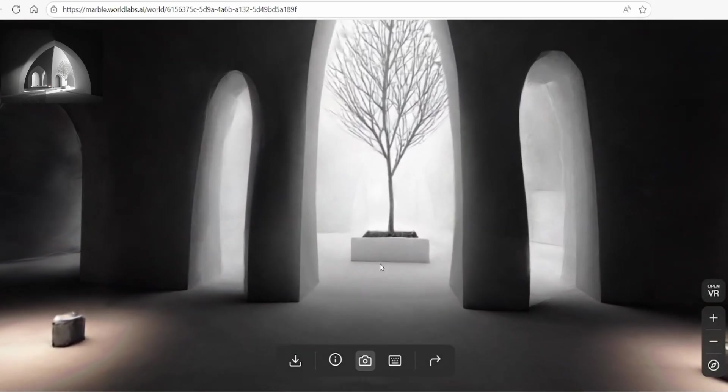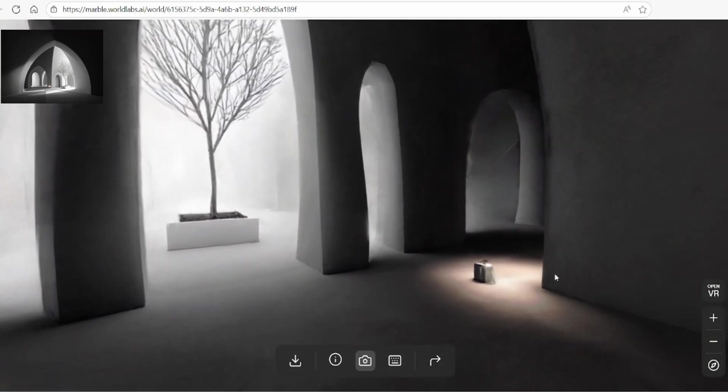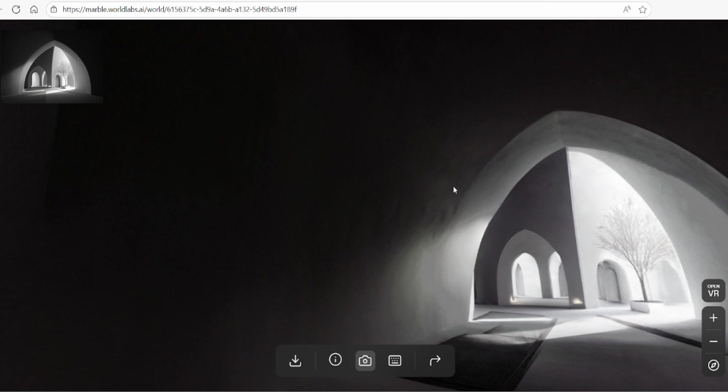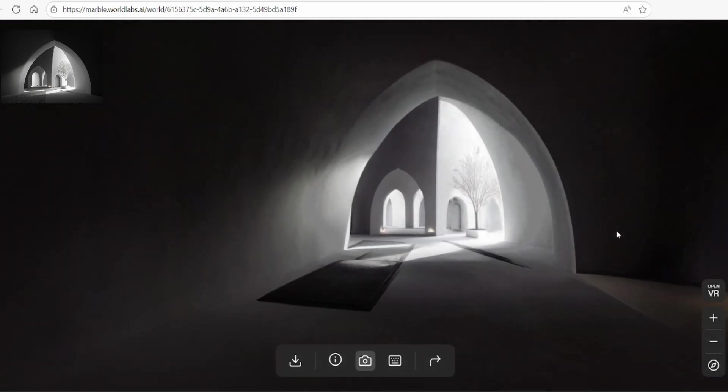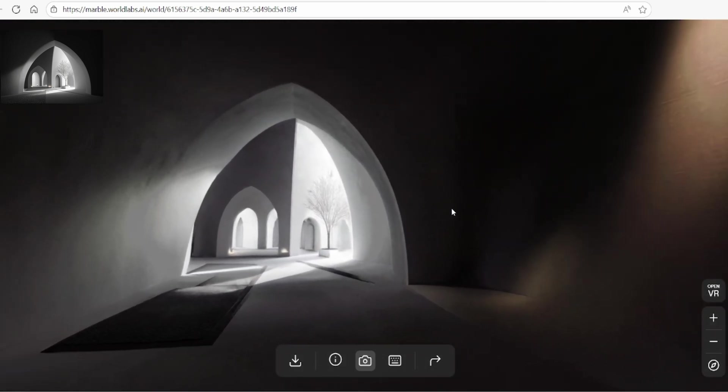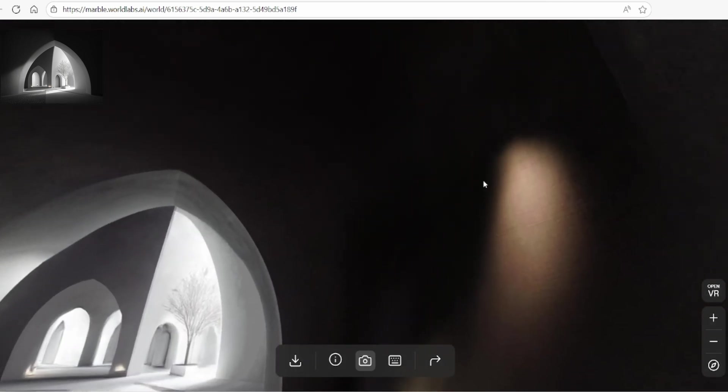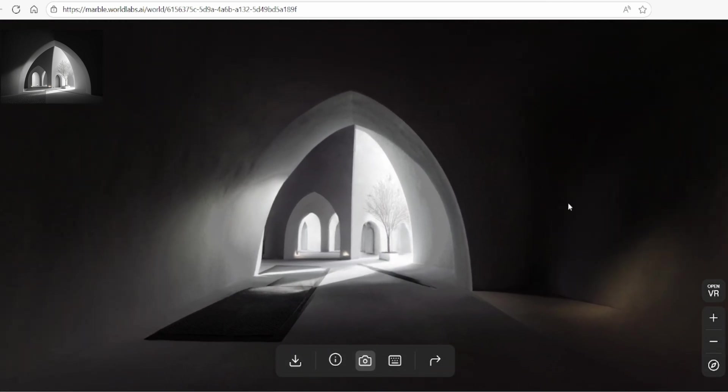Marble Lab demonstrates impressive depth perception, even in abstract or minimalist spaces. For example, in this highly atmospheric black and white scene, the architecture seamlessly continues around the corners and along the arches, maintaining visual coherence throughout.